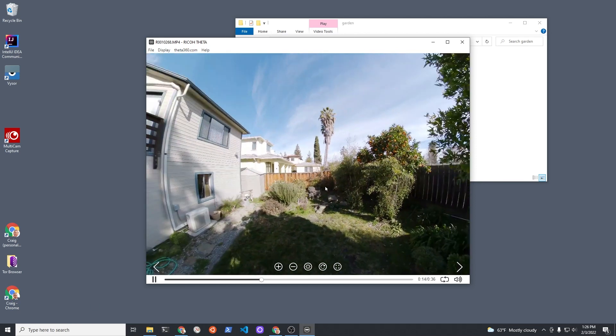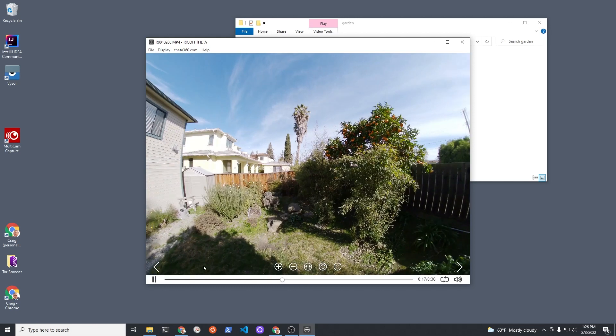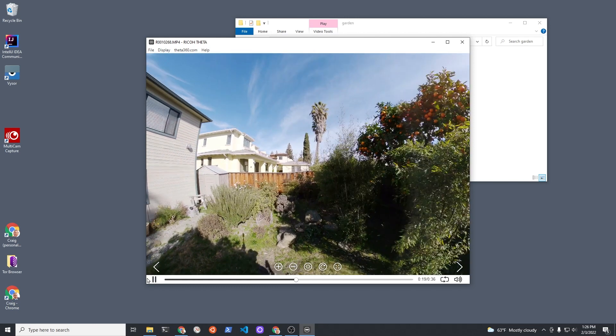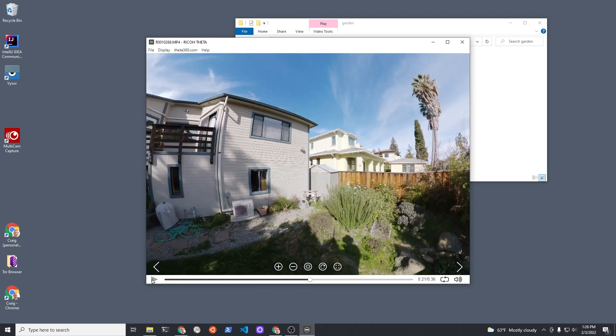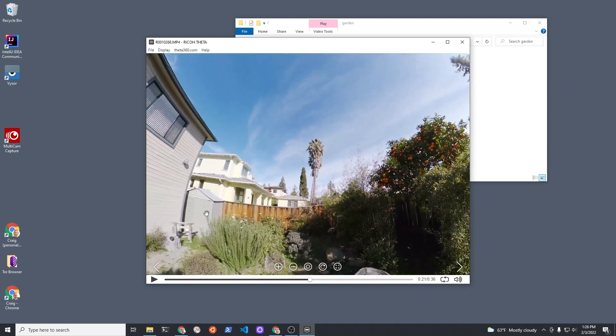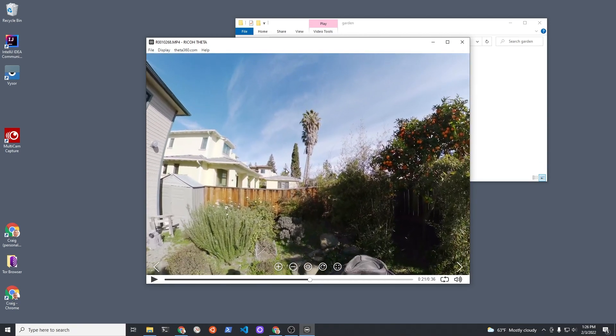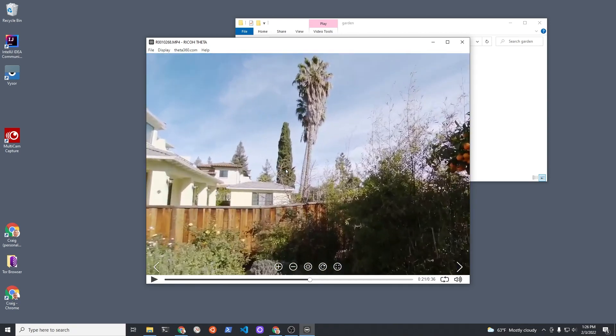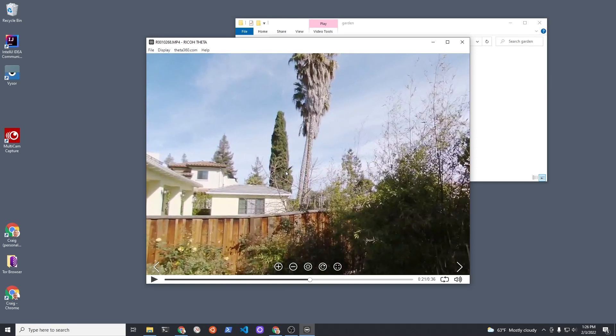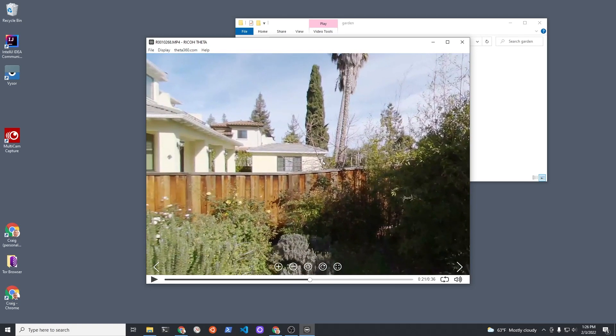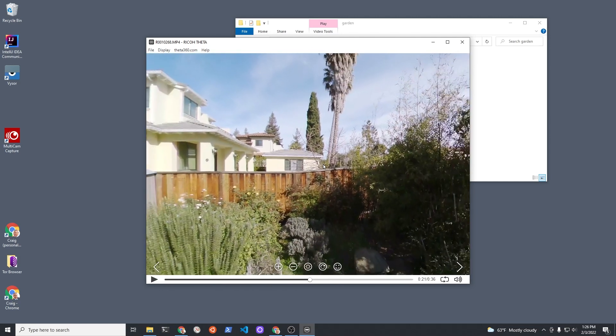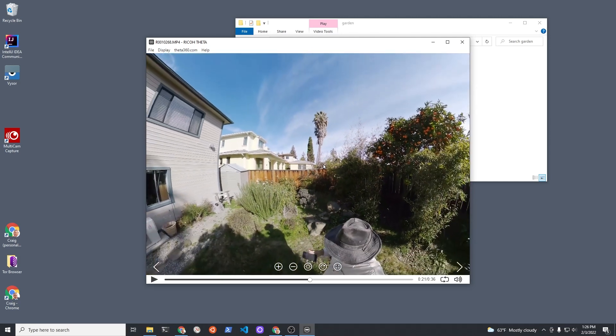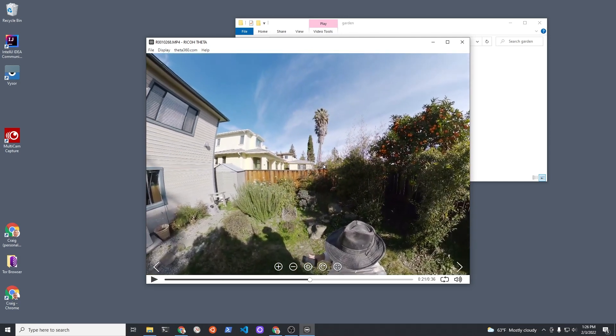While this is a fantastic way to take a bunch of still images very easily just by walking around, the format in video actually makes it somewhat easy to scroll through it and find the exact frame that you want for extraction. Of course you can extract all the frames automatically with different types of software.